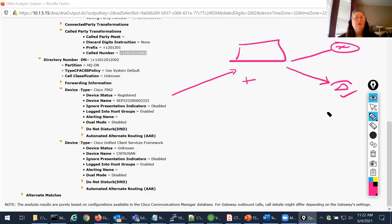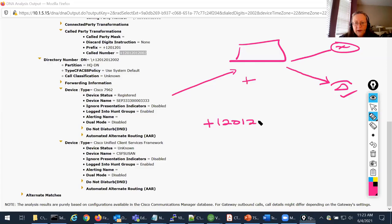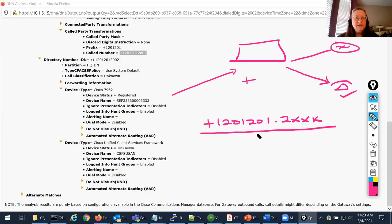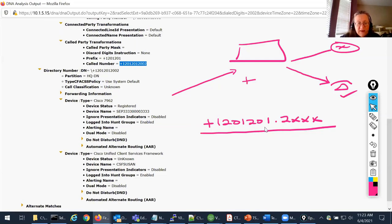We need to figure out why the caller ID is not getting set properly. Somewhere in my route plan, I should have something that looks like: if you see plus 1-201-201, discard pre-dot. If the calling party should be in four-digit format rather than E.164, then I need something like that in my route plan. The Dialed Number Analyzer isn't showing us what might be there, so let's use the Route Plan Report to find it.